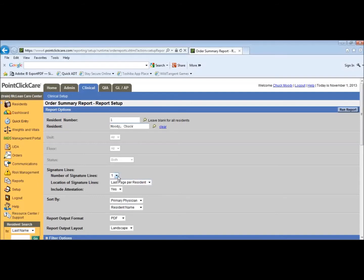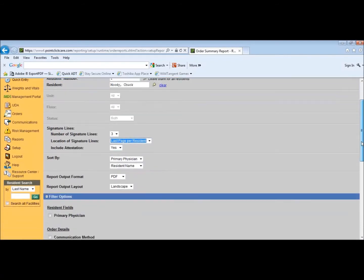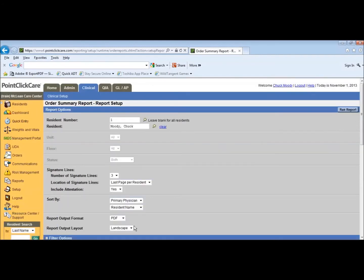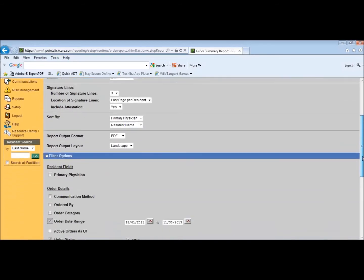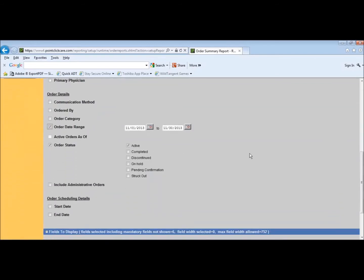You want to change the number of signature lines to three. You want the location of the signature line on the last page, and you want to include the attestation statement, so that's a yes. You want to sort by primary position. The output you want to be PDF. Report layout is landscape.